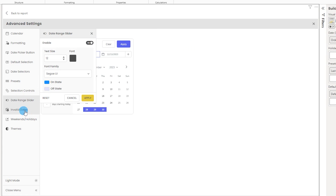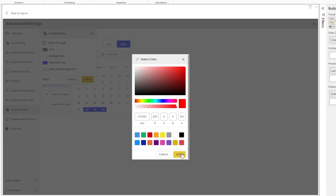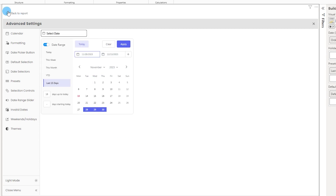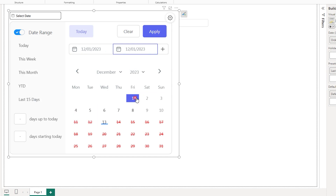The invalid dates section covers missing dates in your data. You can choose how to display them on the visual — by default they show as a strikethrough with gray text. For example, changing the text color to red and clicking apply means that dates like 11th and 12th December, where I have no data, are now displayed in red with that custom formatting.